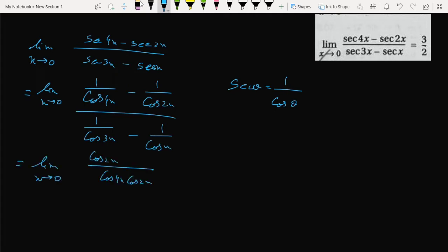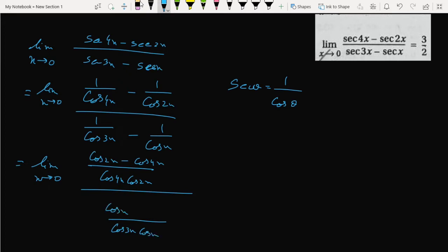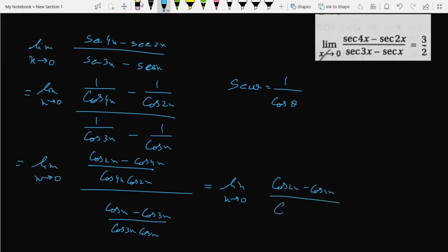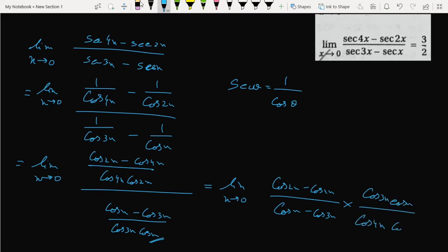Here we get cos 2x minus cos 4x and in the denominator we get cos 3x cos x. Here we get cos x minus cos 3x. So if we reverse this, we get the limit x tends to 0 of cos 2x minus cos 4x divided by cos x minus cos 3x, and we get cos 3x cos x and cos 4x cos 2x.